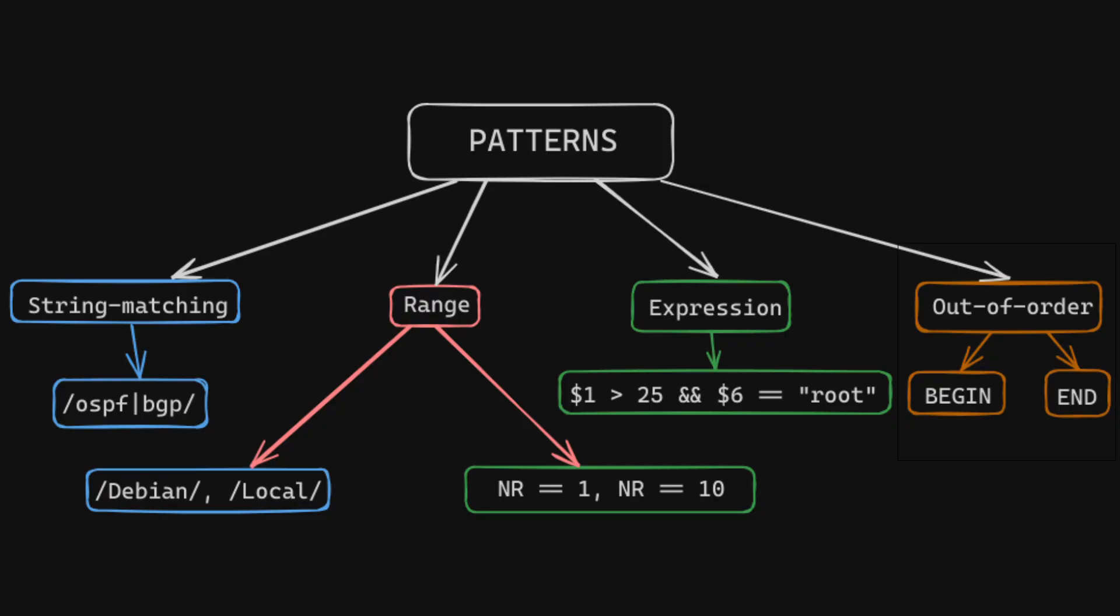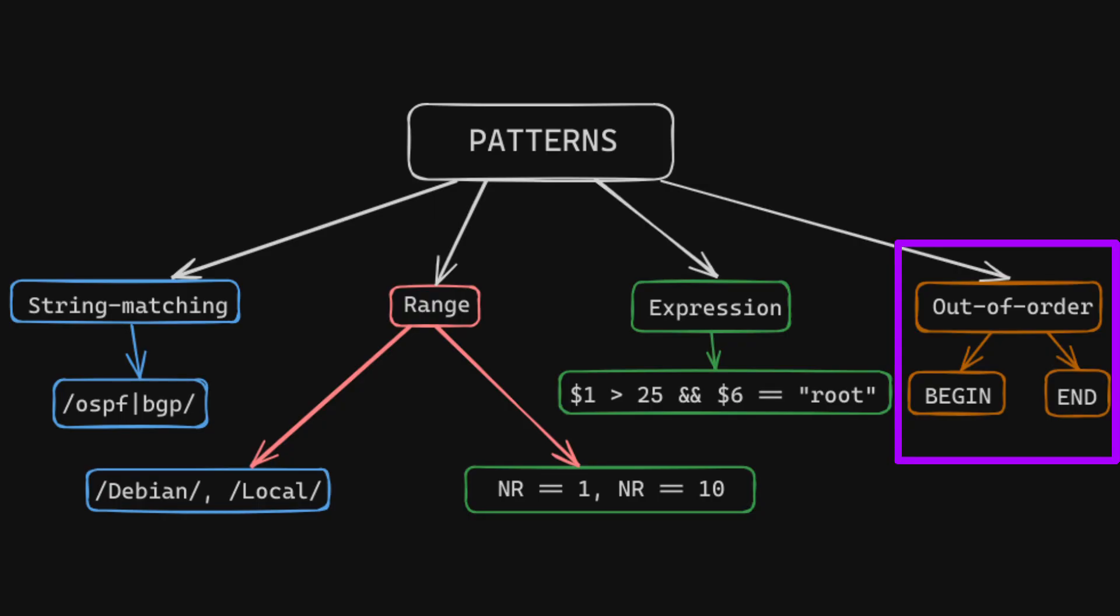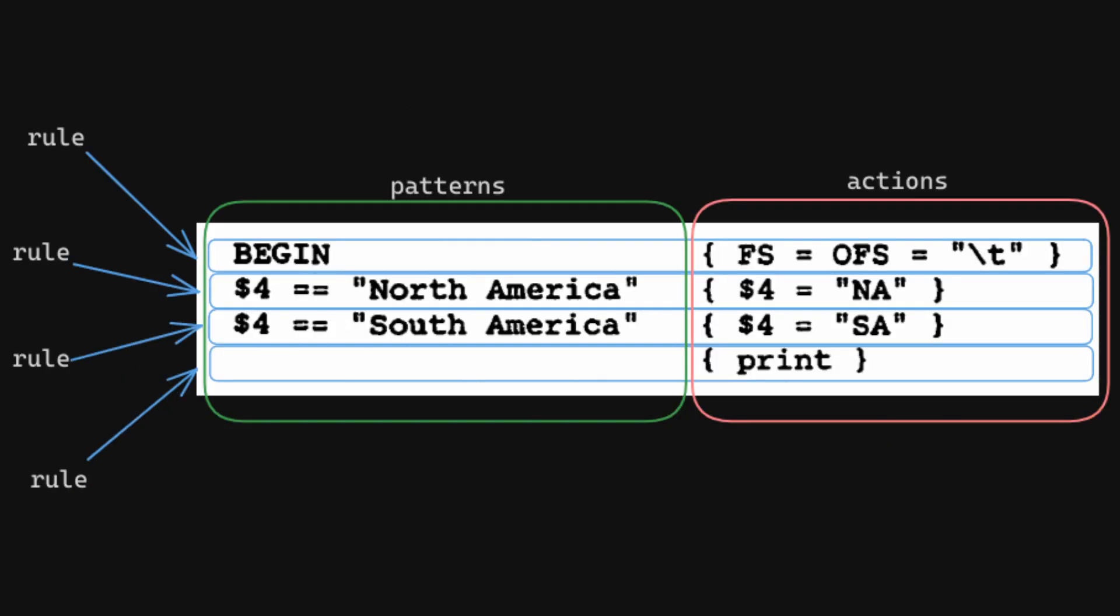One last type of patterns in AWK is what I call out of order patterns. Explaining them, however, is not really possible without finally looking into what actions are in AWK. Patterns are just observing your data, but actions, the code that comes within curly braces, is where you create something new out of input data.